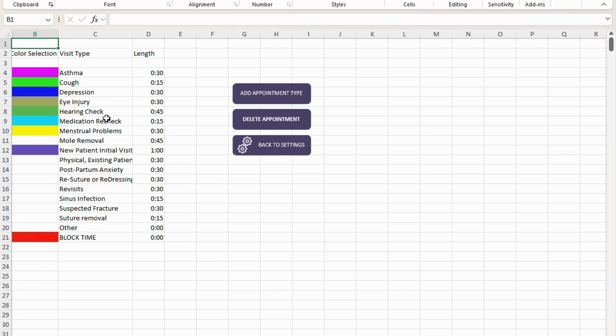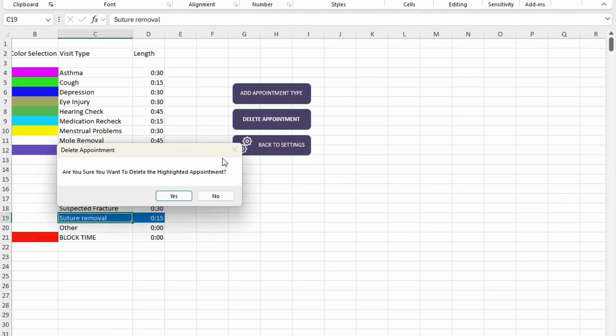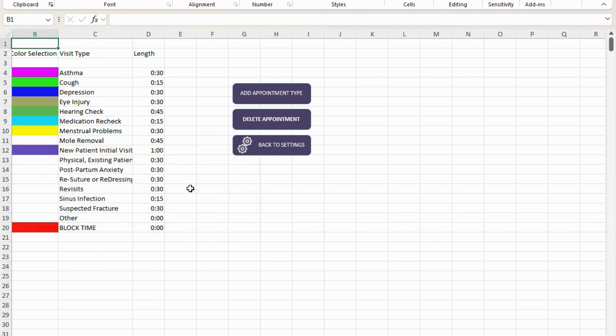You can also click on an appointment and delete it by simply clicking delete the appointment. It will make you do a confirmation and it will delete it. If at any time you got here and you just want to go back to that settings, you obviously just click the back to settings button.